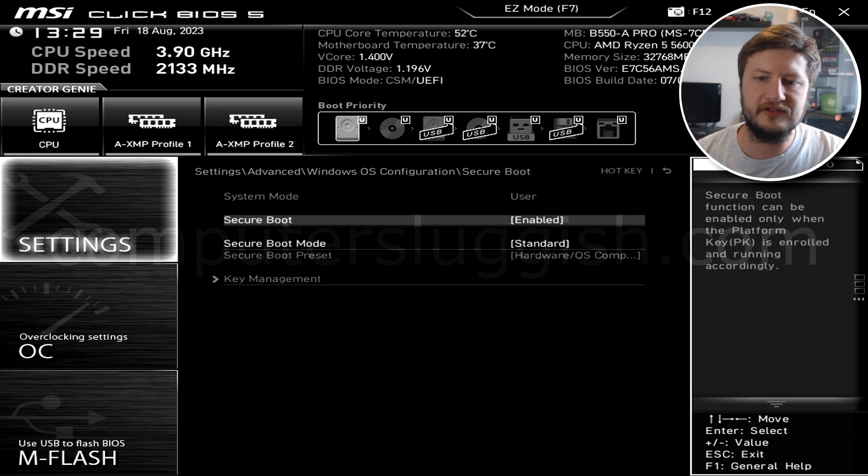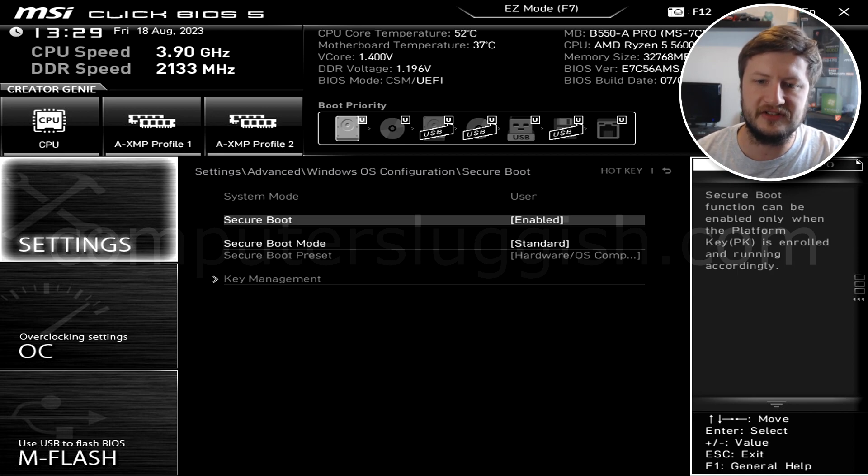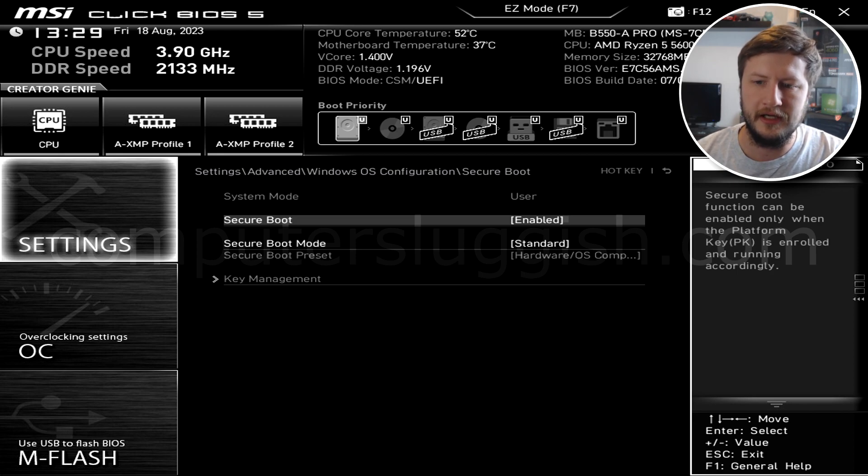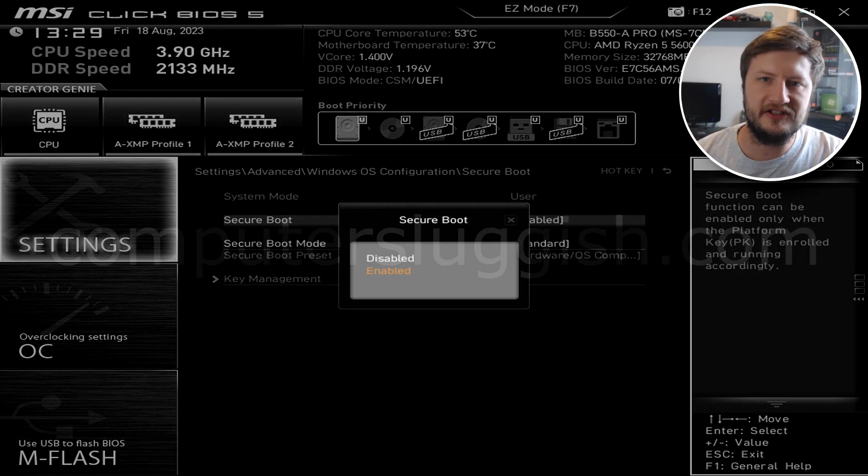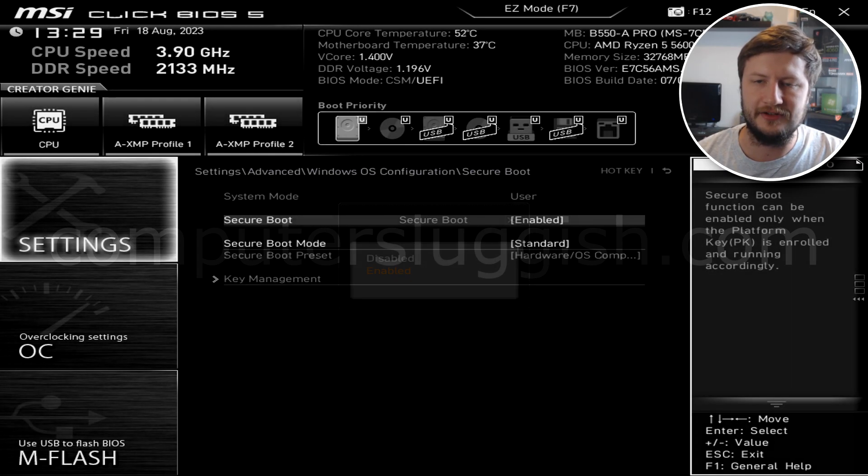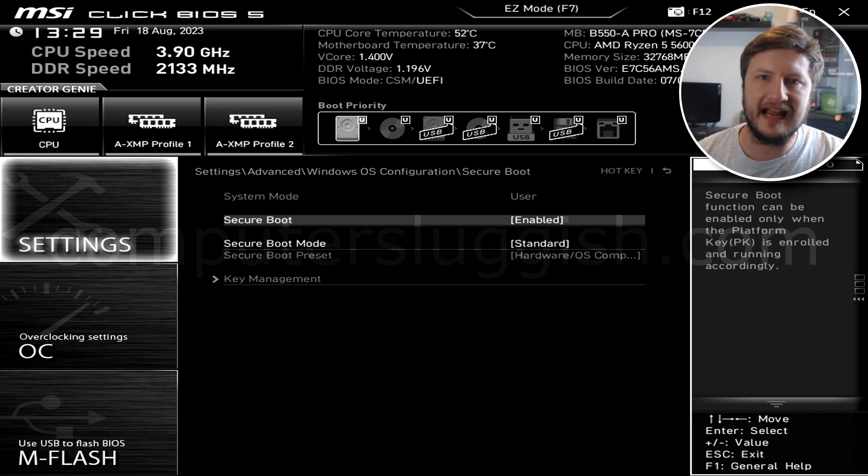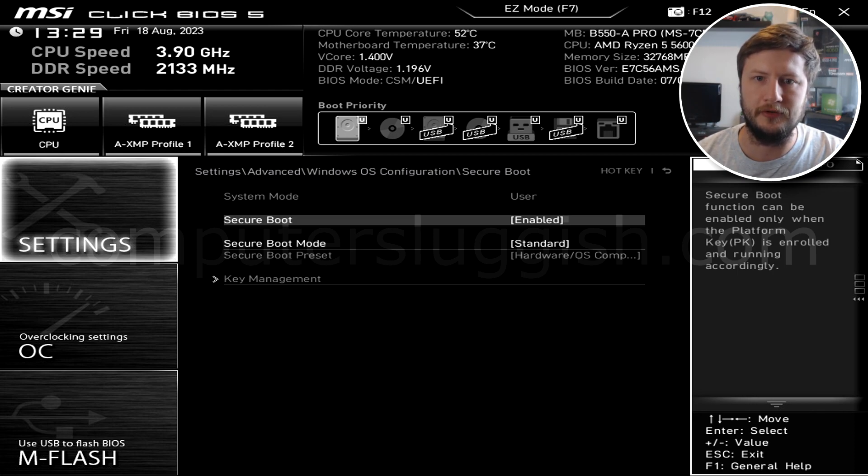You will now see an option that says secure boot, and as you can see mine is currently enabled. You need to select this option and you then need to change it to enabled. Now once you've selected enabled, go ahead and click on the X in the top right hand corner and then save the settings that you've just applied in the motherboard.